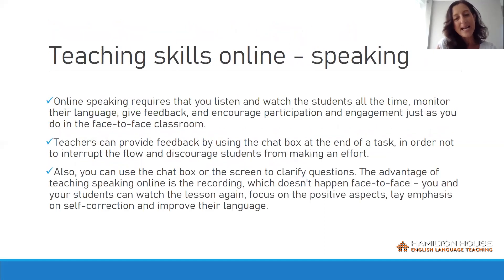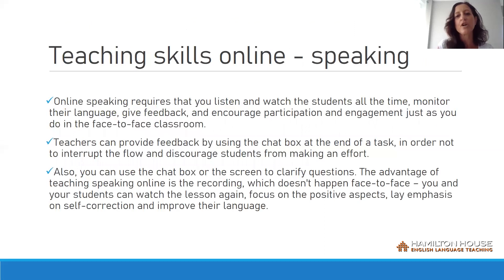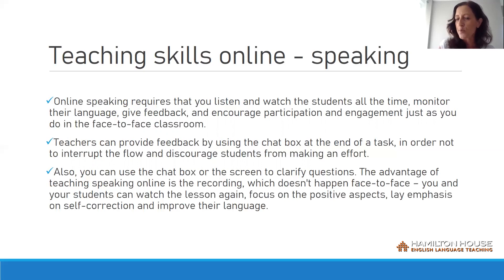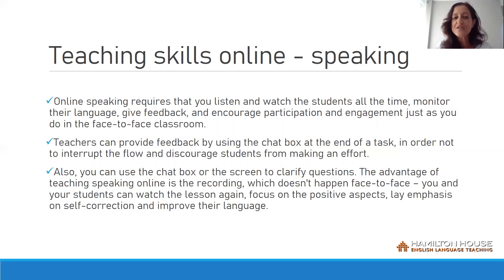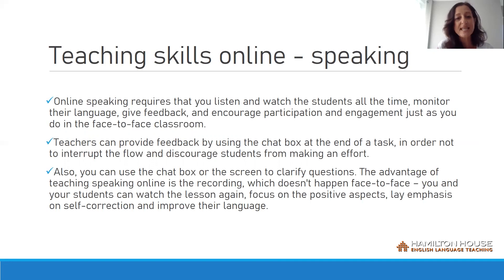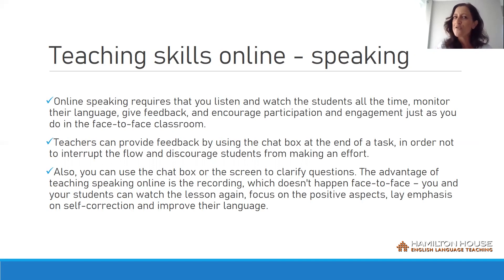Let's take a look now at speaking. Online speaking requires that you listen and watch the students all the time, monitor their language, give feedback and encourage participation and engagement just as you would in the face-to-face classroom. Teachers can provide feedback using the chat box at the end of the task in order not to interrupt the flow. The advantage of teaching speaking online is the recording feature, which doesn't happen face to face — you and your students can watch the lesson again, focus on positive aspects, lay emphasis on self-correction and improve their language.